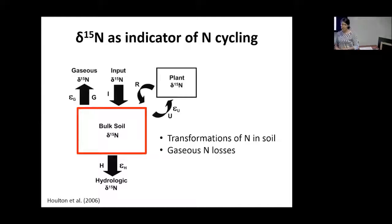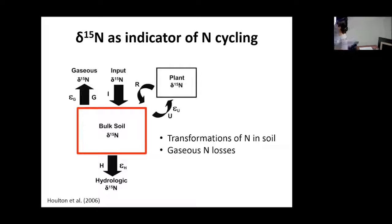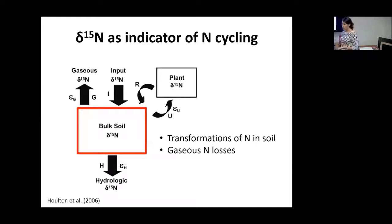Delta-15N is a proxy for the amount of nitrogen cycling in the soil. Transformations of nitrogen in the soil by the microbial community and gaseous losses give modified delta-15N values. Soils with higher rates of nitrogen cycling and higher availability of inorganic nitrogen will have higher delta-15N, compared to soils with lower inorganic nitrogen availability.